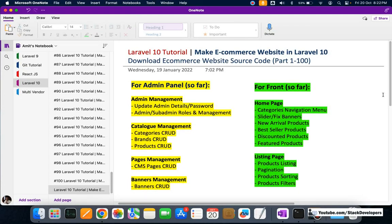Hello everyone, welcome to the Laravel 10 series in which we are building an e-commerce website. In this video I'm going to tell you the steps to download the e-commerce website source code from part 1 to 100. I'm going to briefly cover the features you'll get in this Laravel 10 e-commerce website source code, and then we'll download it and I'll show you all these features practically.